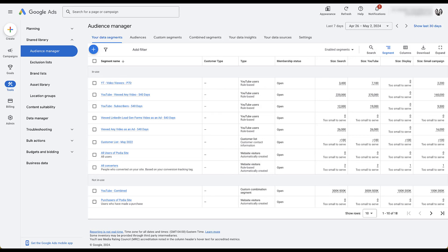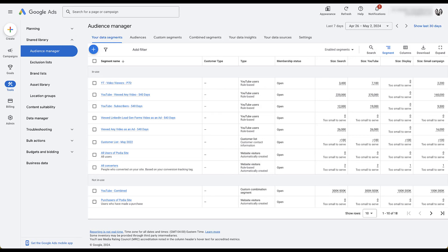Today we're going to be focusing only on the retargeting options within a Google Ads account. So the first thing I want to do is show you how to find audience manager. In the new Google Ads interface, that's going to be over here under Tools, then under the shared library dropdown, click on audience manager, and you'll land on a page that looks just like this. Right now we're highlighted under your data segments, and this is where we're going to spend the entirety of this video.